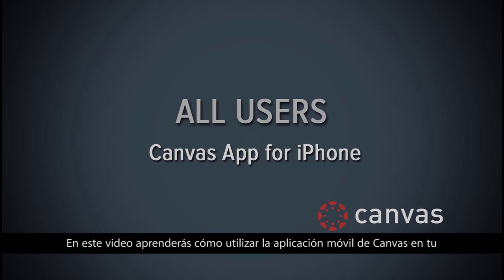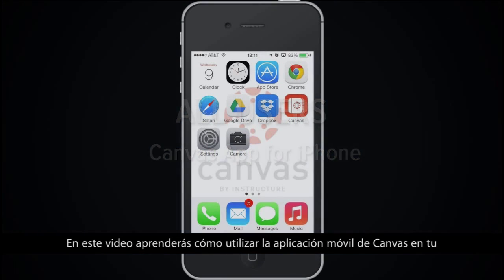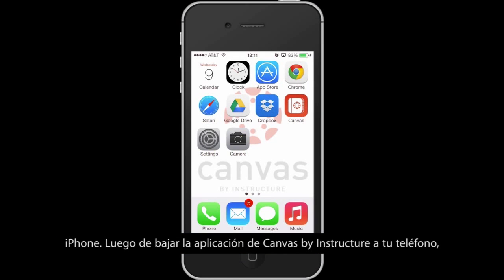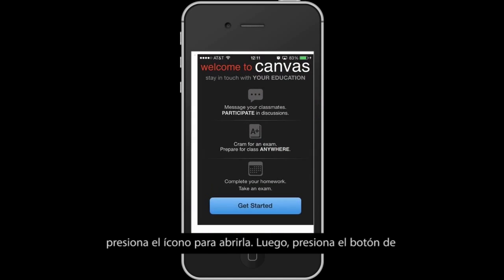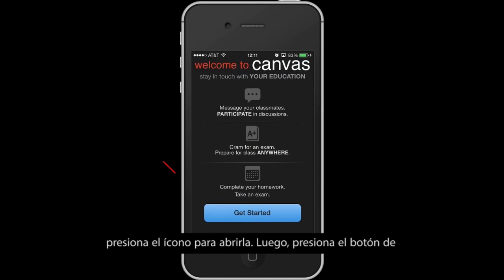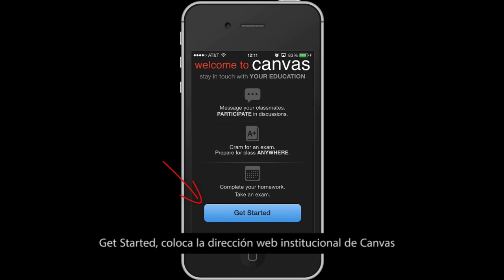In this video, you will learn how to use the Canvas app on your iPhone. After downloading the Canvas by Instructure app to your phone, open it by tapping. Then, tap the Get Started button.